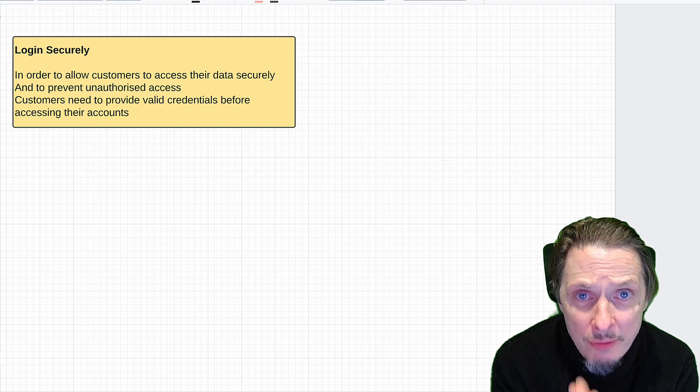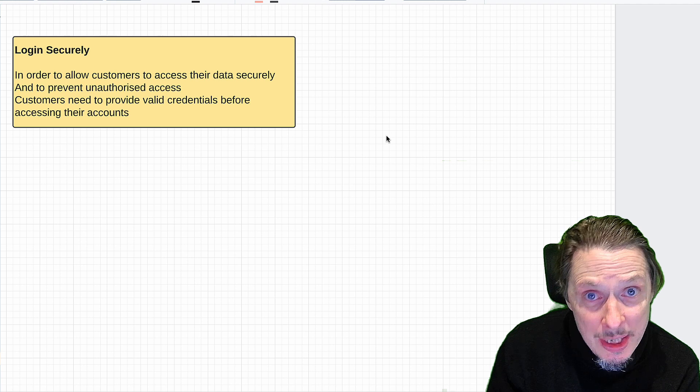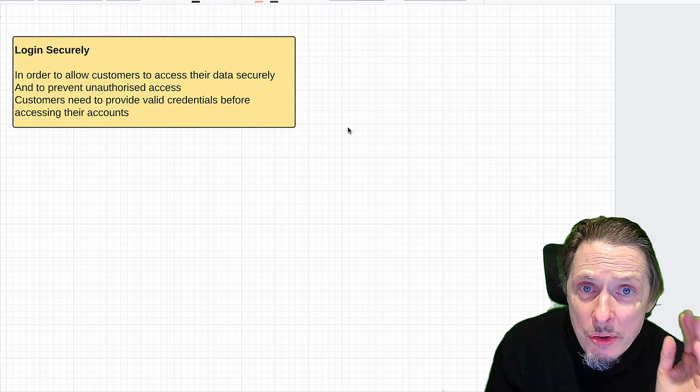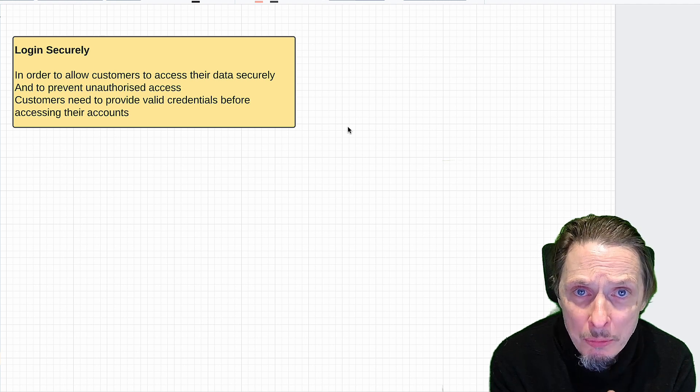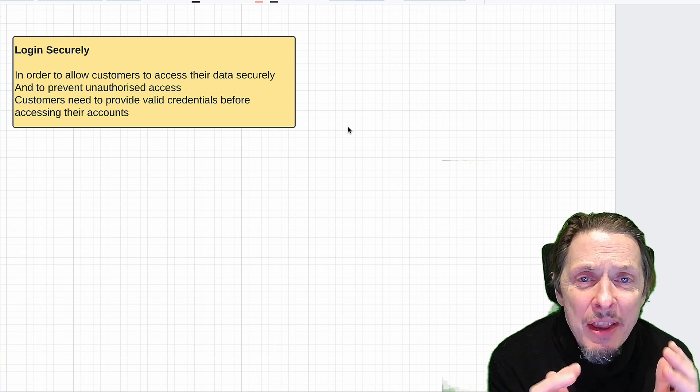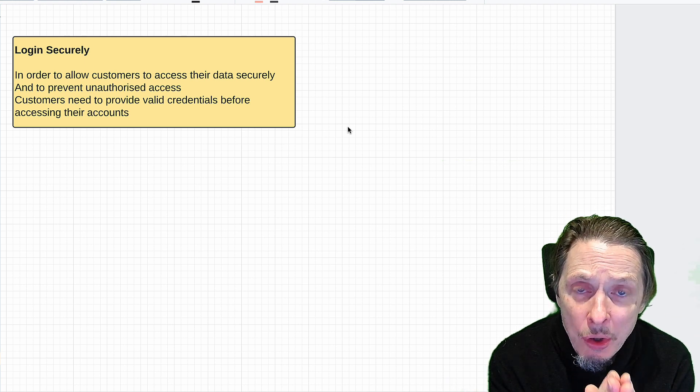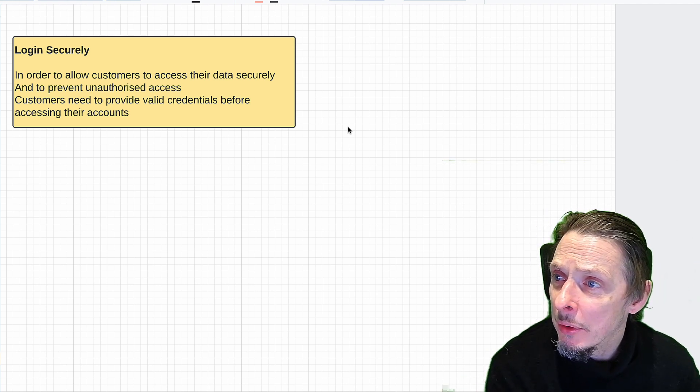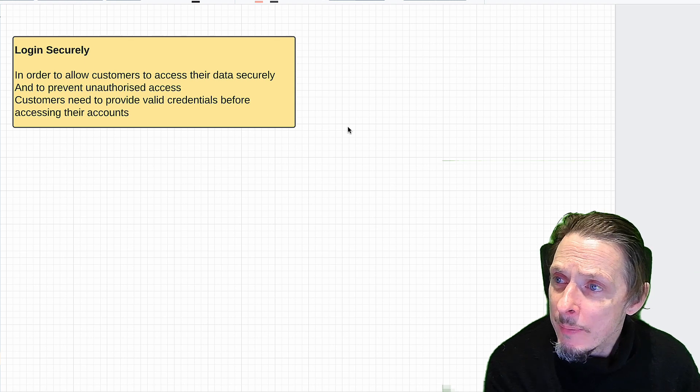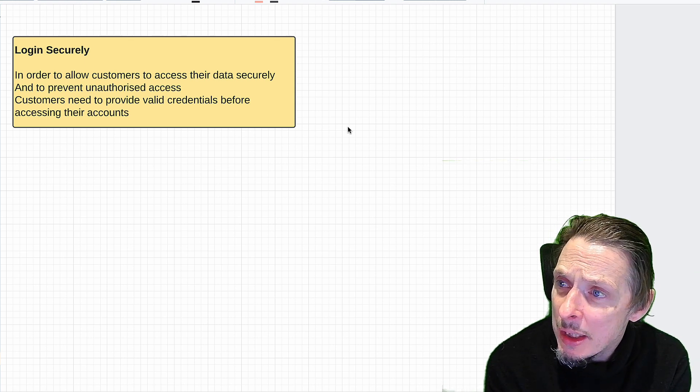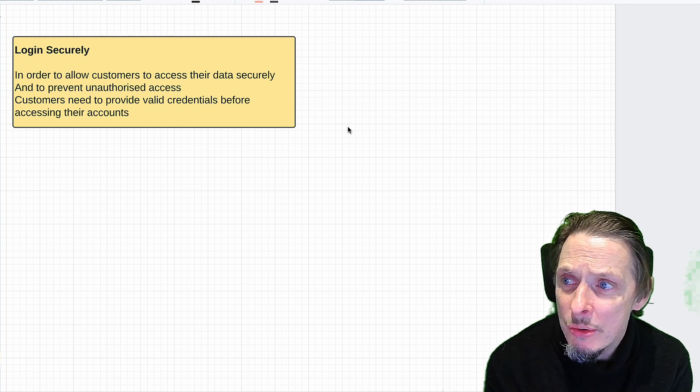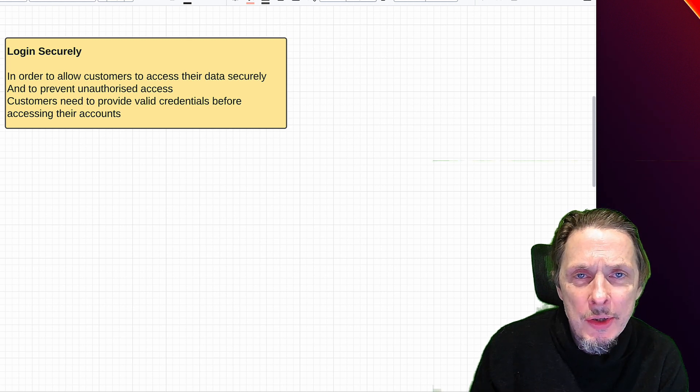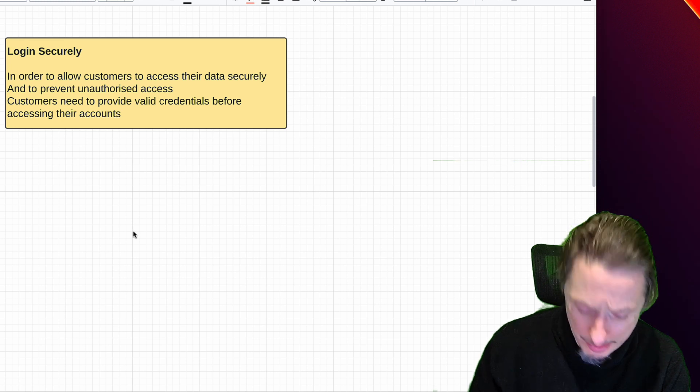What you really want to be trying to do is collaborating more, getting into the earlier stages of requirements discovery. When you first get the user story, when you first get the feature that you need to implement, you start to have conversations about how you're going to implement that, what the conditions are, what the acceptance criteria are. And they are the heart of your test cases. If we go back to our login example: login securely, that's our user story. In order to allow customers to access their data securely and to prevent unauthorized access, customers need to be able to provide valid credentials.